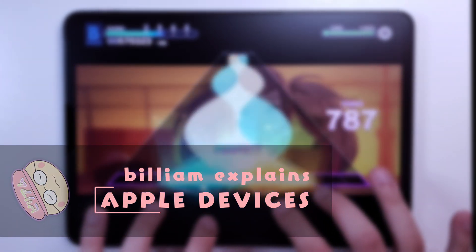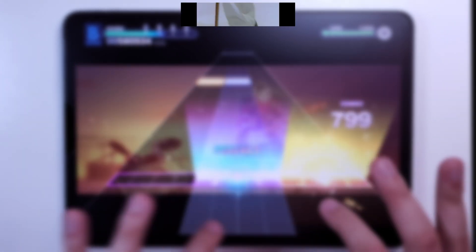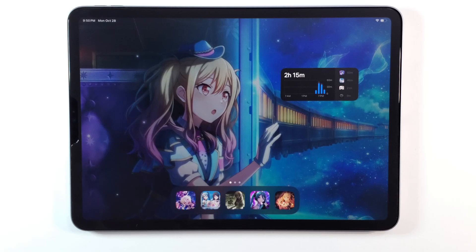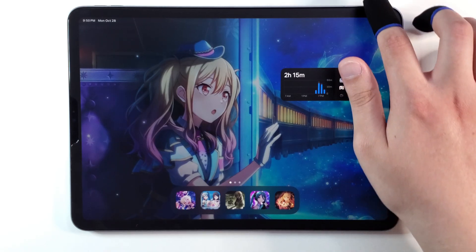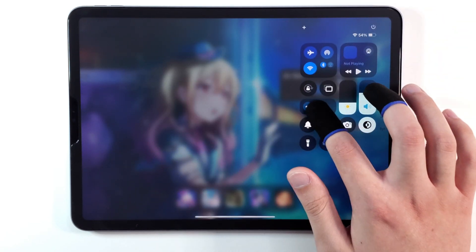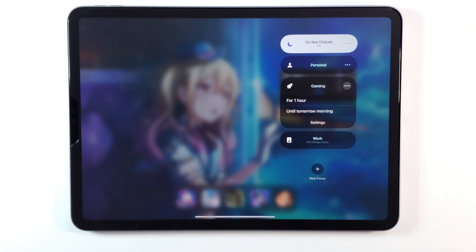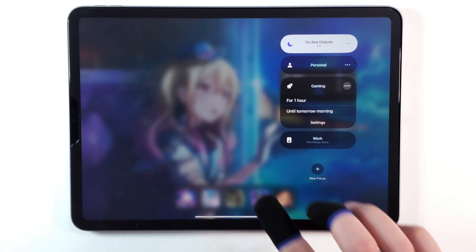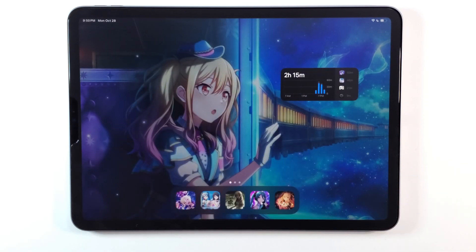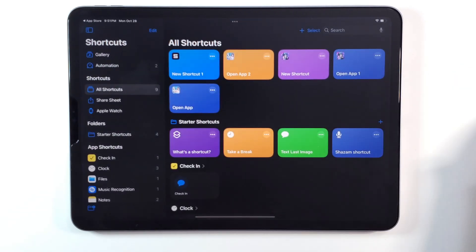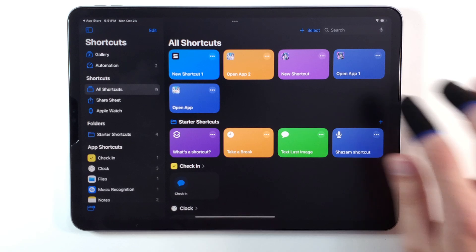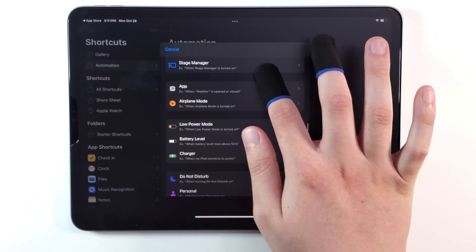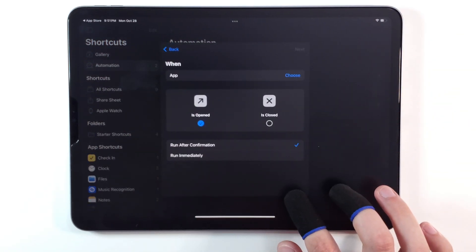The first thing you want to do is to prevent notifications from showing up. To do this, you want to enable Do Not Disturb. Simply swipe down from the top right to access the control center. Then you want to go ahead and press the moon icon. This makes it so that incoming notifications will not display while you're in-game.